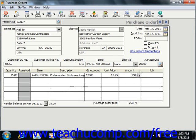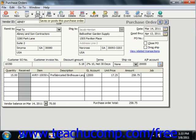Starting in Peachtree 2005, you can view the current vendor balance in the lower left corner. Clicking the right-pointing arrow here will show you a report on the selected vendor. Once you've filled in the purchase order, you can then simply click the Save button to save it.